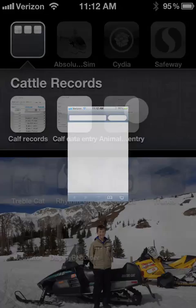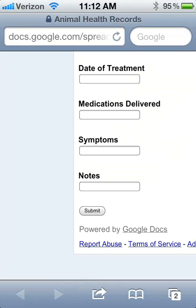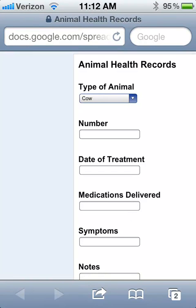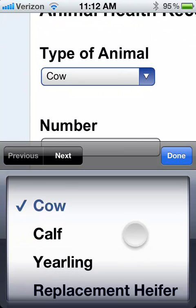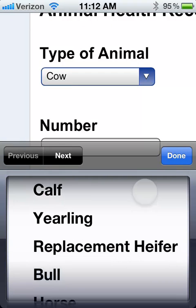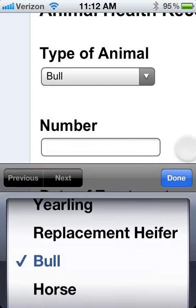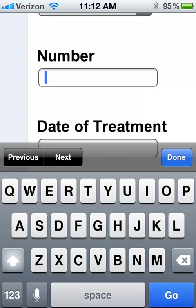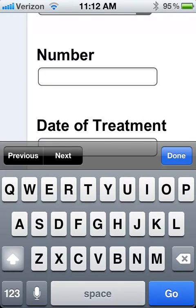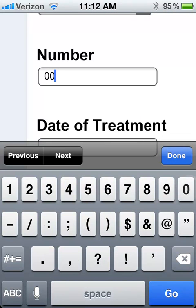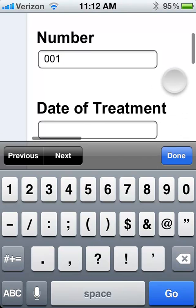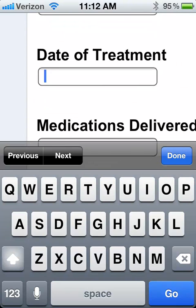So when I want to do a data entry, I click on that link and it brings up a web form where I can enter an animal. We'll go ahead and do that just to see how it works. If we enter one that's a bull and give it a number — this one's 001 — and then date of treatment.